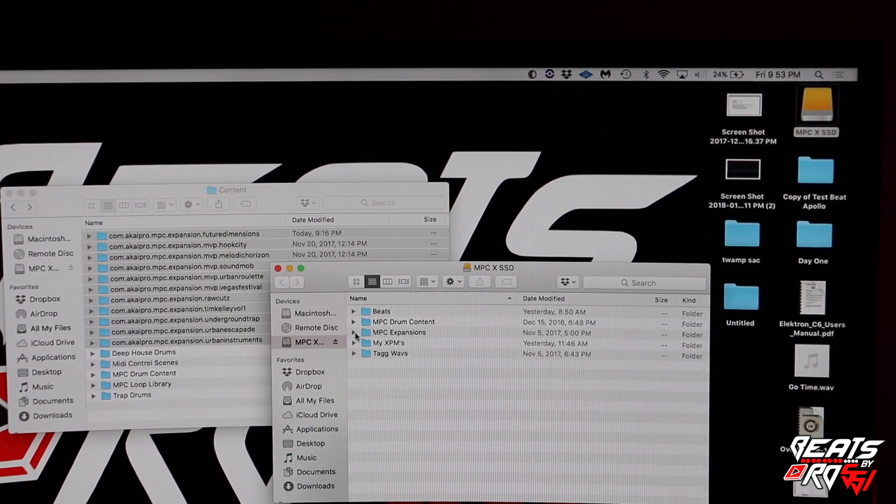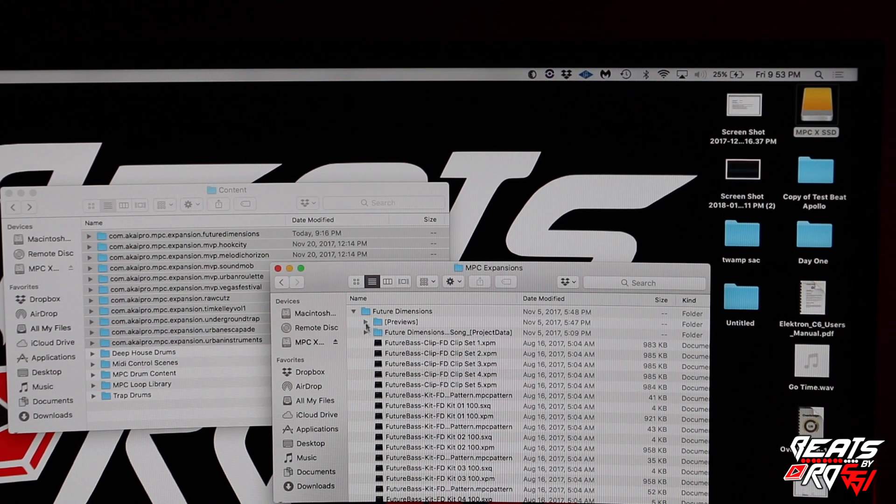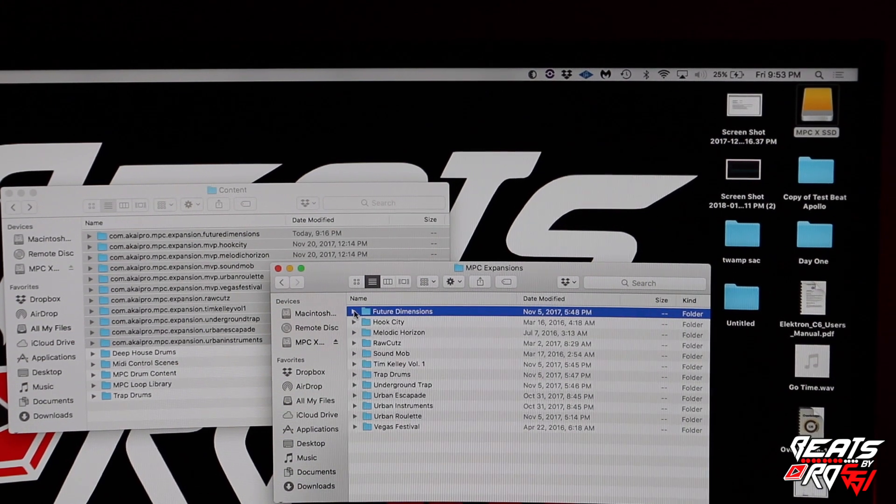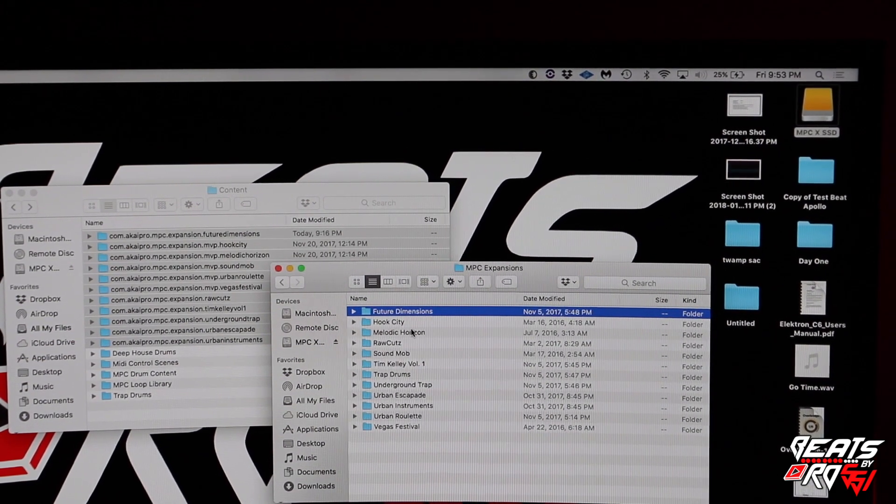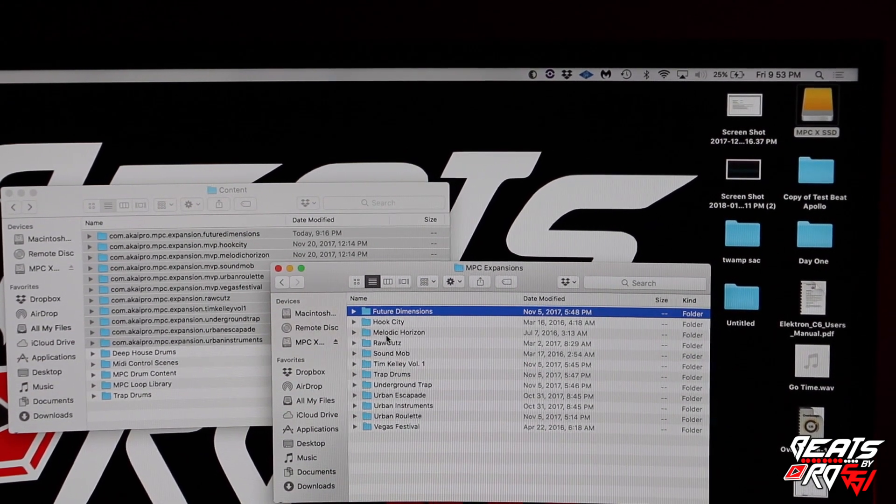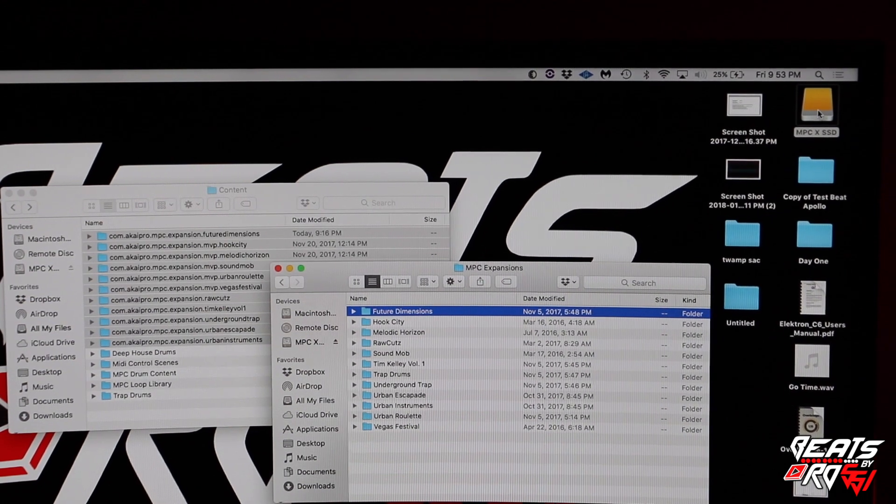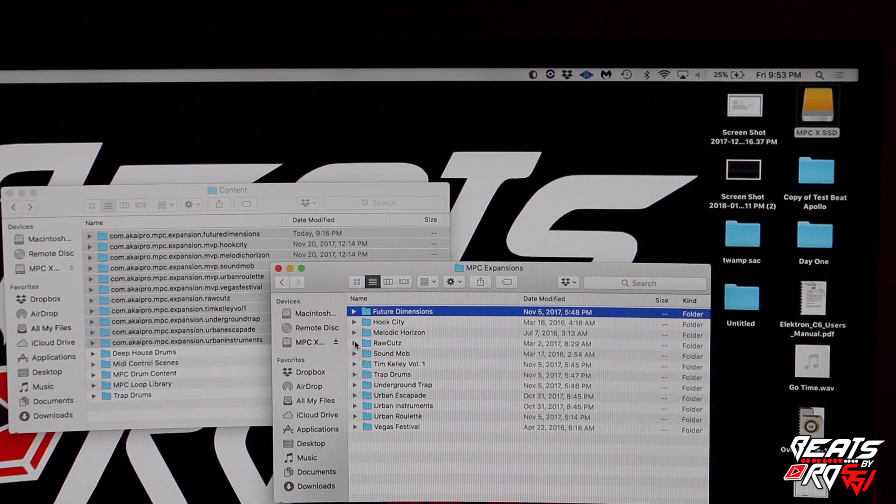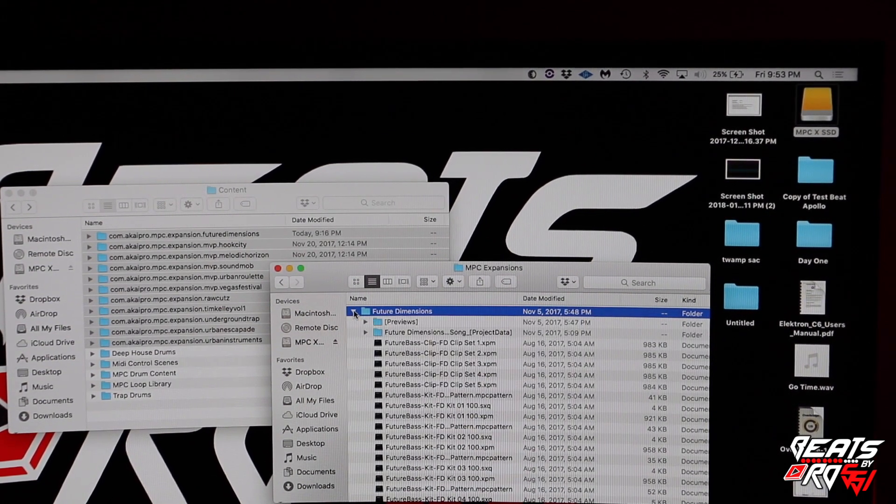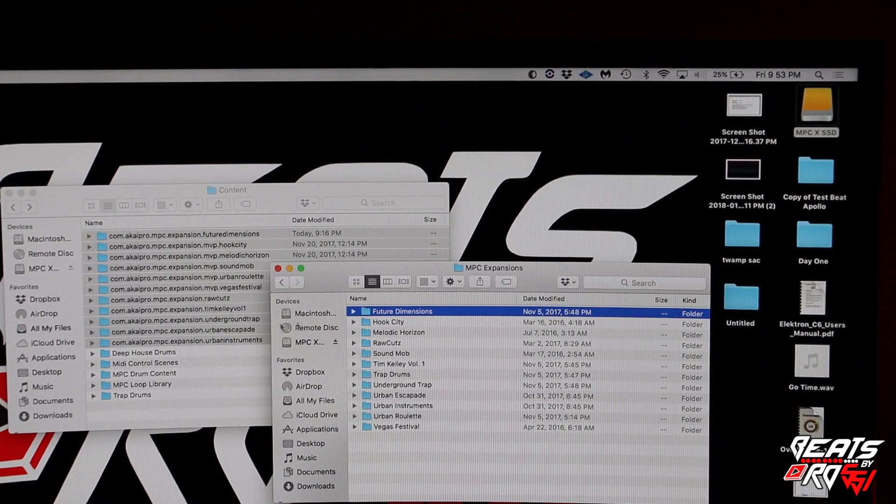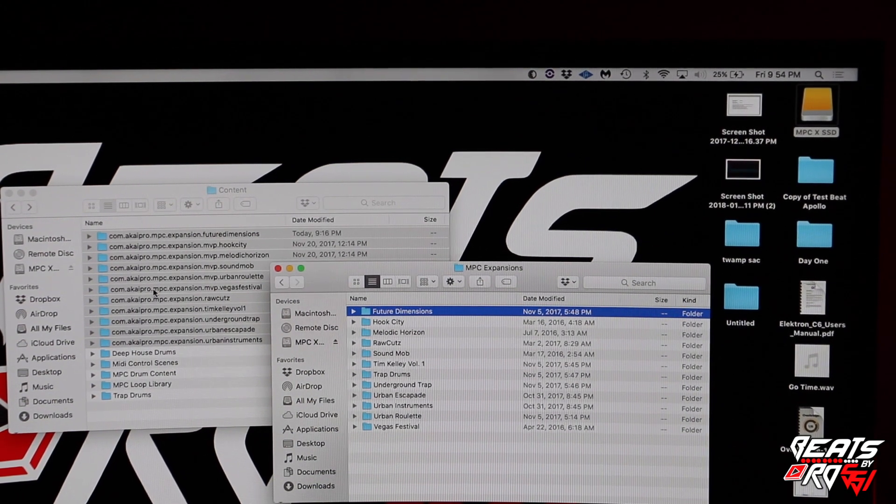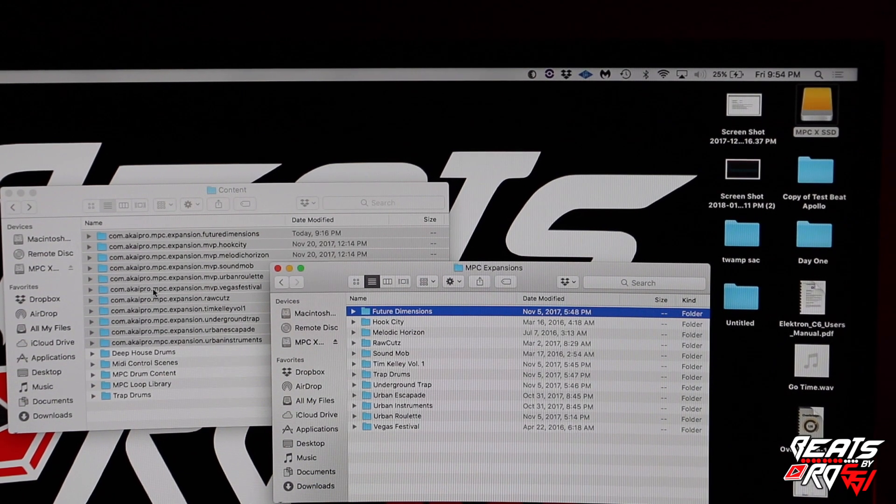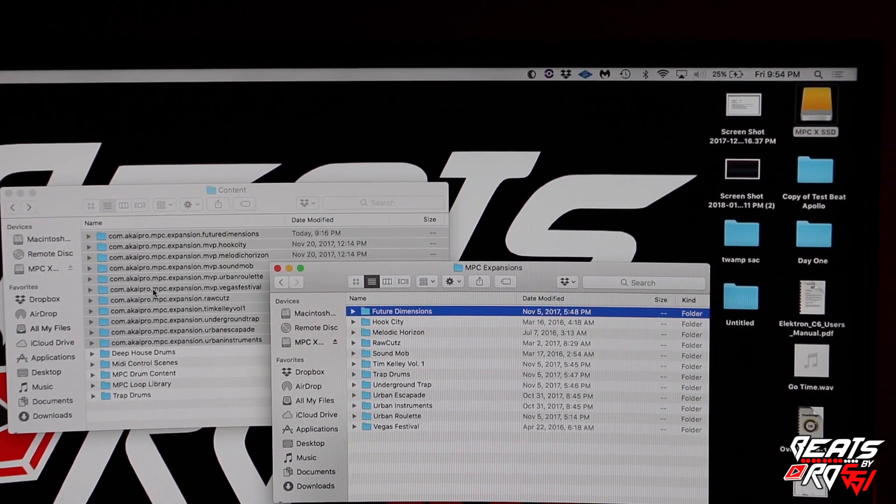Once you drag them over and rename them, all of these should look like this inside of your MPC hard drive. It's the same folder that's inside your computer's hard drive inside the Akai folder.